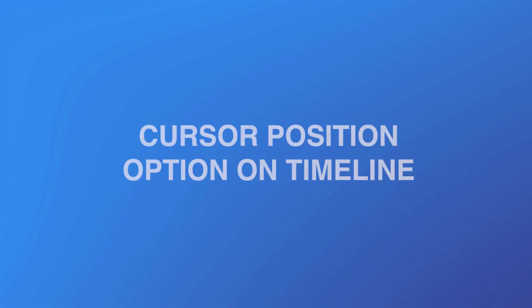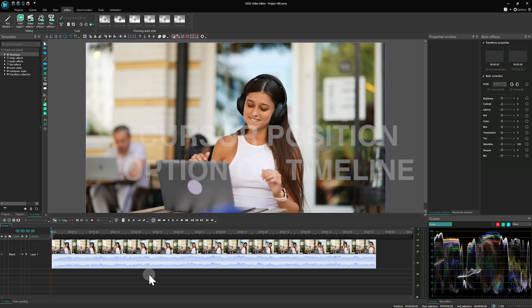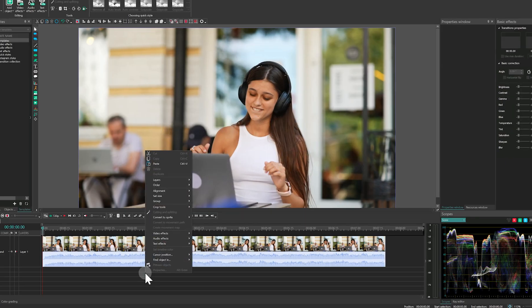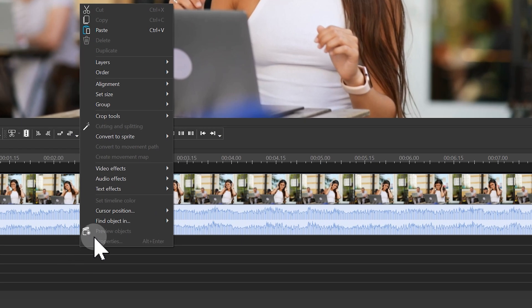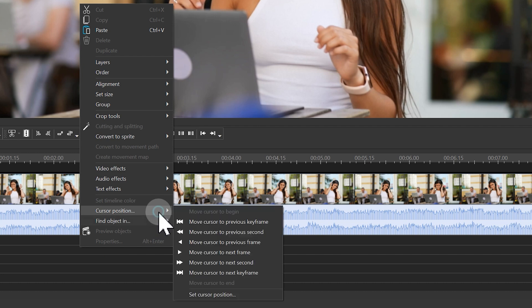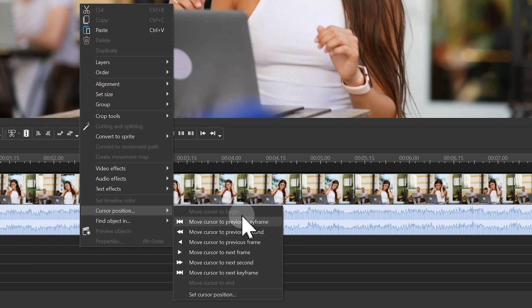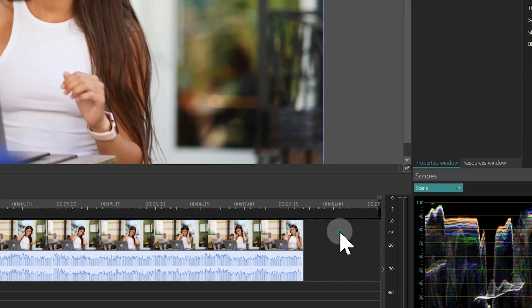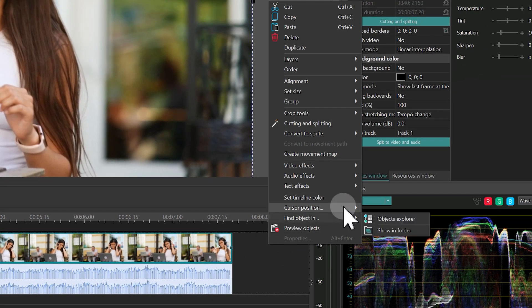Cursor position option on the timeline. Enhancements to the timeline navigation mean you do not necessarily need to click on a file to bring up a cursor action. A right-click anywhere on the timeline does the trick.